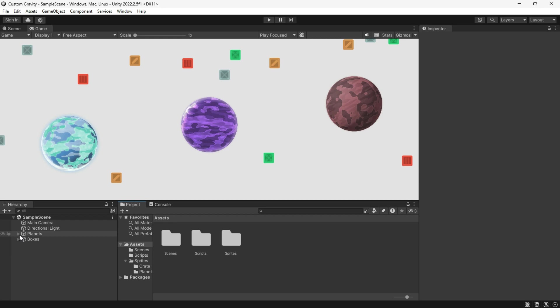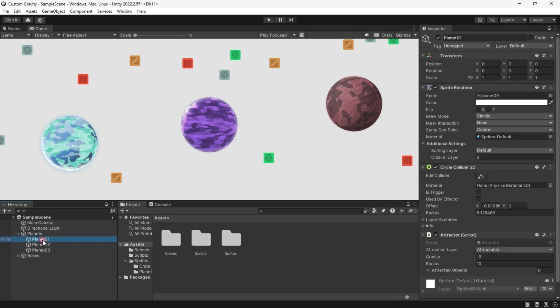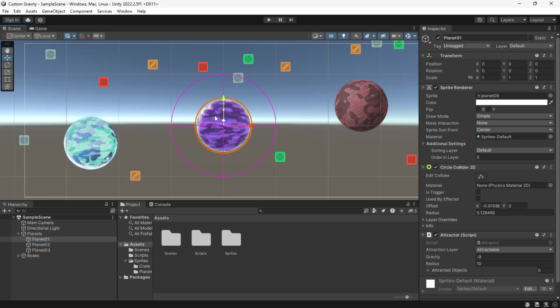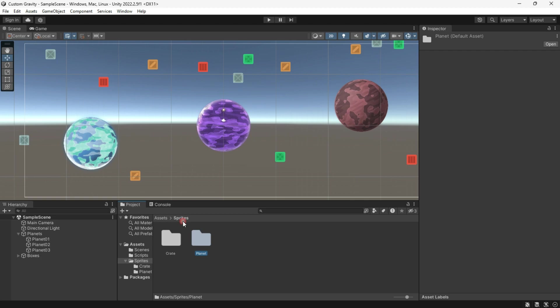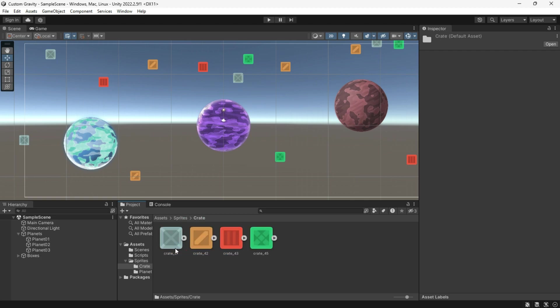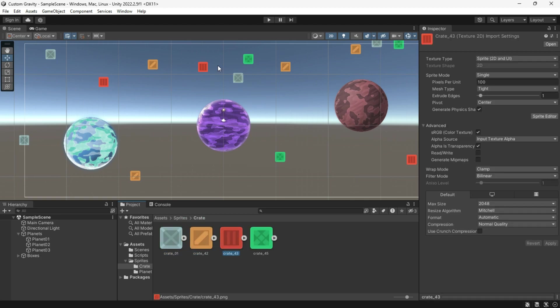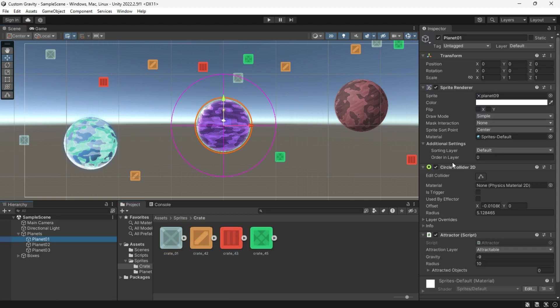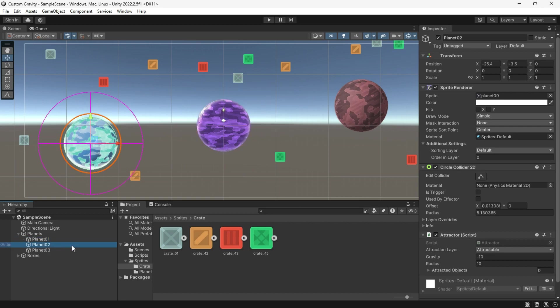Today we're going to create a custom gravity. I've got three planet objects here — I just dragged these sprites onto the scene. I also added a circle collider 2D to each of the planets.